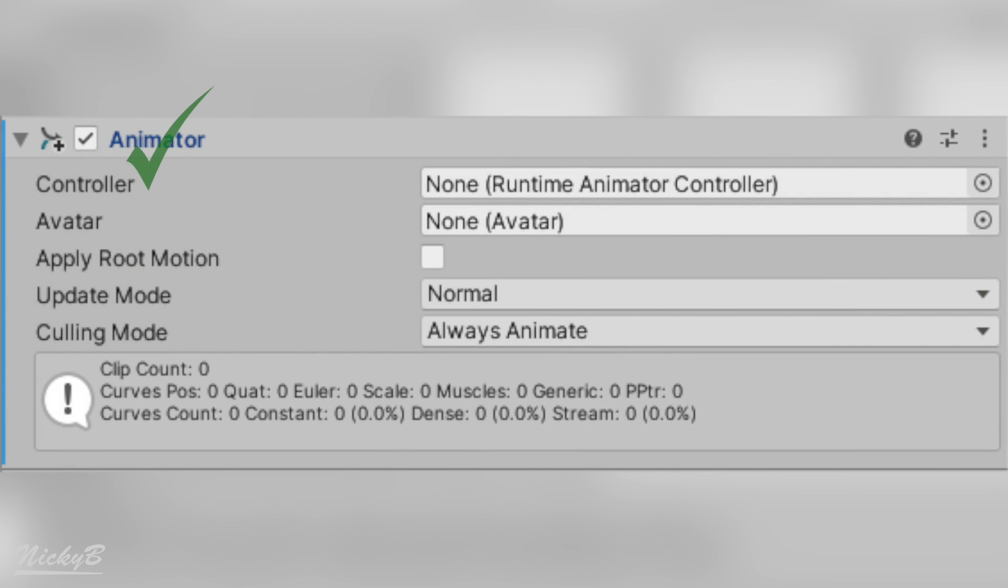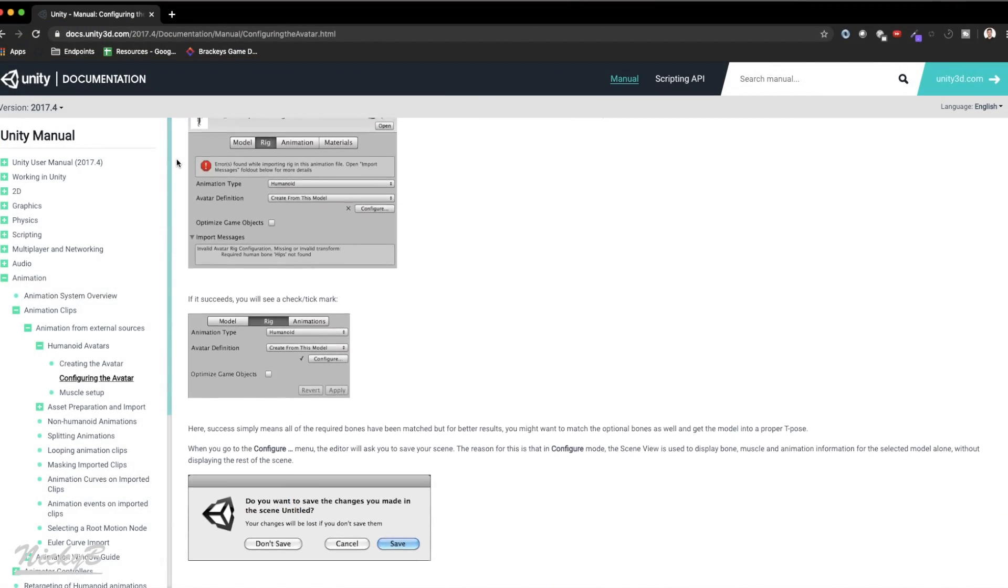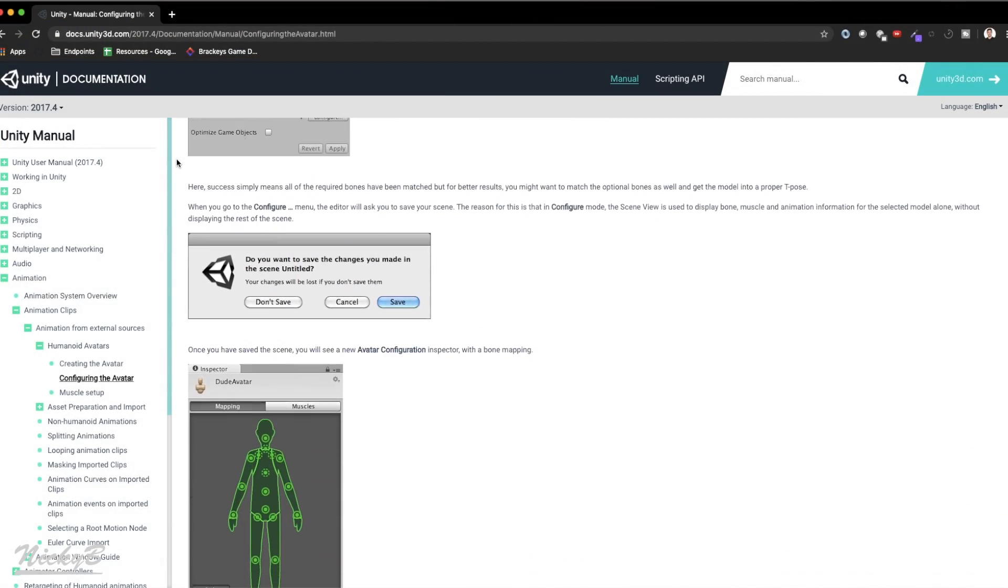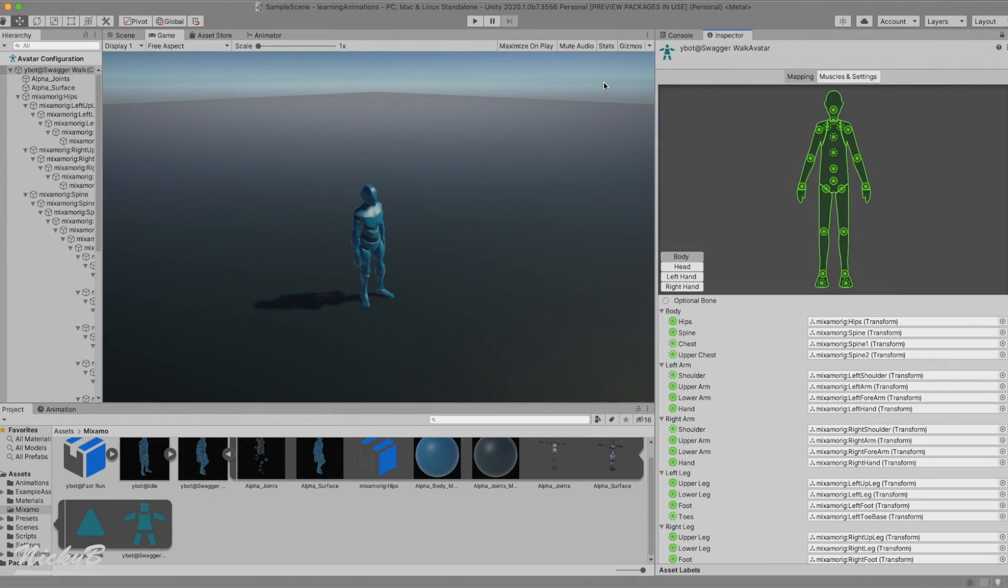So after the controller, we have properties titled Avatar, Root Motion, and two dropdowns, one for update mode and one for culling mode. The Open Avatar field is a property that we're going to take a look at in the future when we cover retargeting animations to another character.